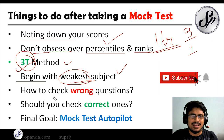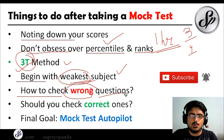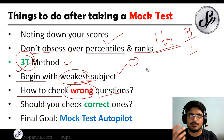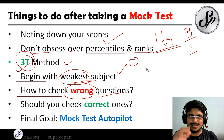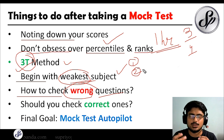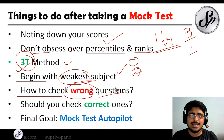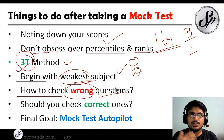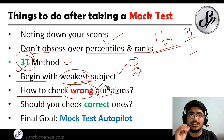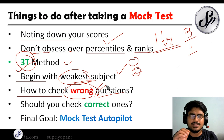For wrong questions, there are two scenarios: you knew how to solve but did it incorrectly, or you didn't know how to start or ran out of time. For questions you could solve but didn't attempt, solve them yourself first — see how long it takes, then check if you got it right or if there's an easier way. Don't jump straight to the solutions; try solving yourself first.